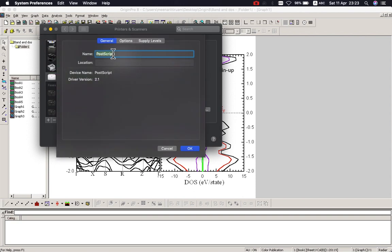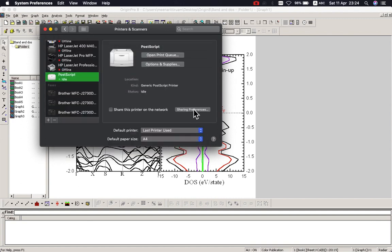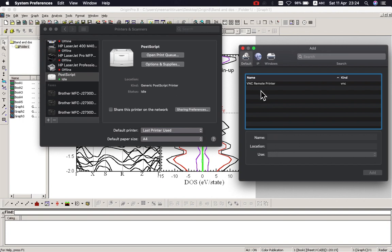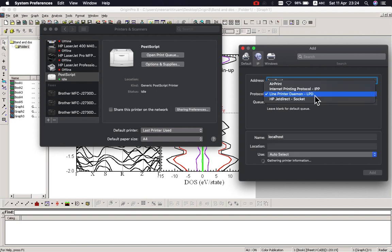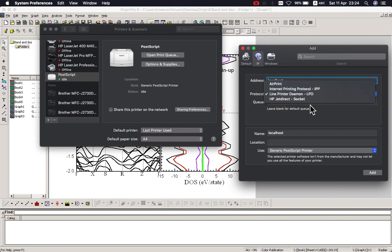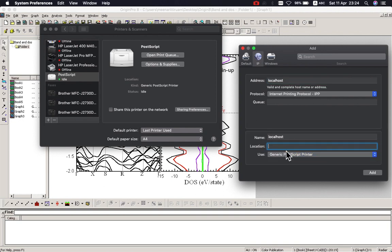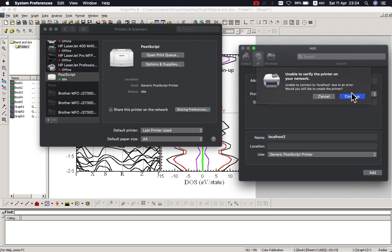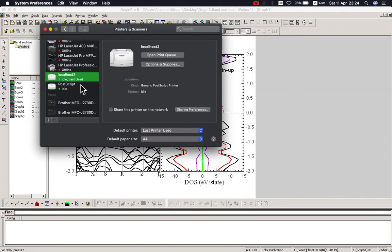You should add a PostScript printer like that. Just name it 'PostScript', and for the location you can call it 'localhost' — like localhost 2. Okay, I will add it. Okay, we have localhost 2 now.